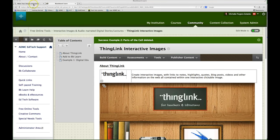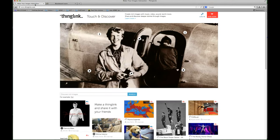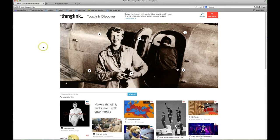First go to the ThingLink website www.thinglink.com. You can create an account and make your own interactive images. It's very easy to learn how to use or you can search for some of the other ThingLinks that teachers around the world have already created.